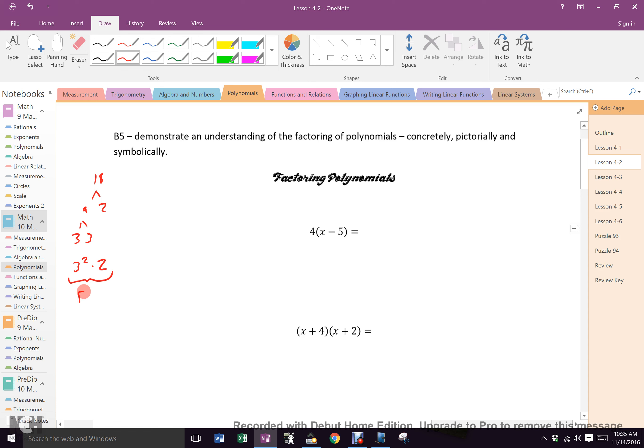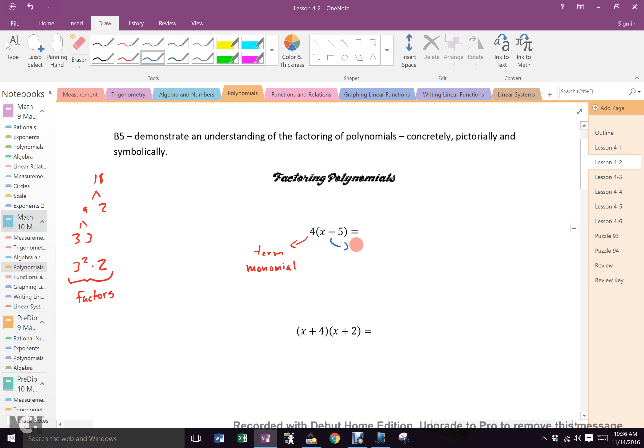These are factors, and they are anything that is multiplied together. So here I have this term which happens to be a monomial, and then I have this term which happens to be a binomial. When I multiply them together I get 4x minus 20. Everybody's cool with that?